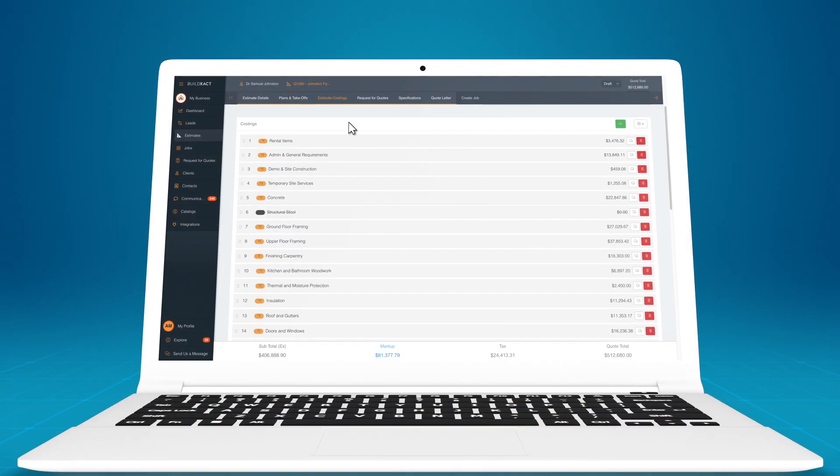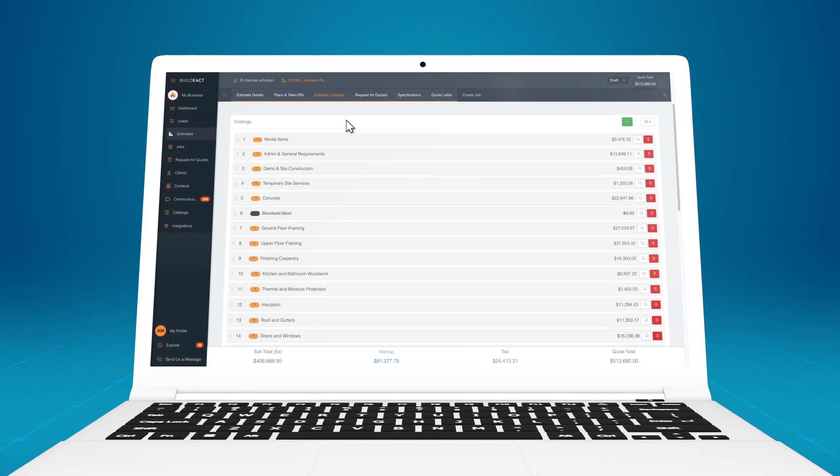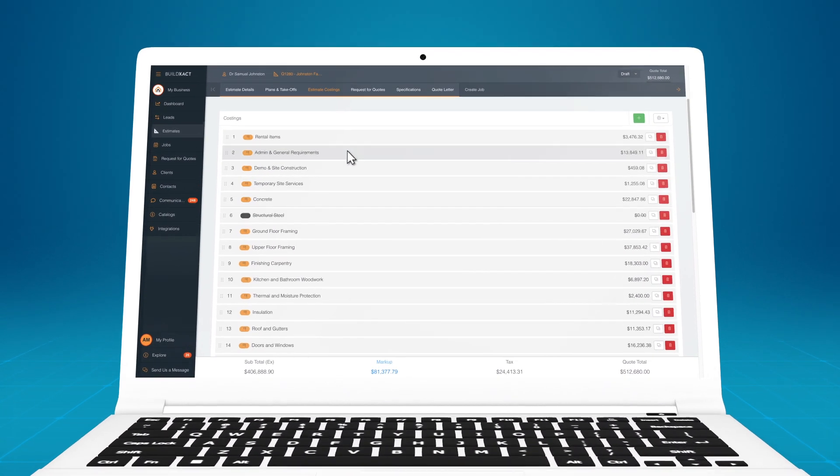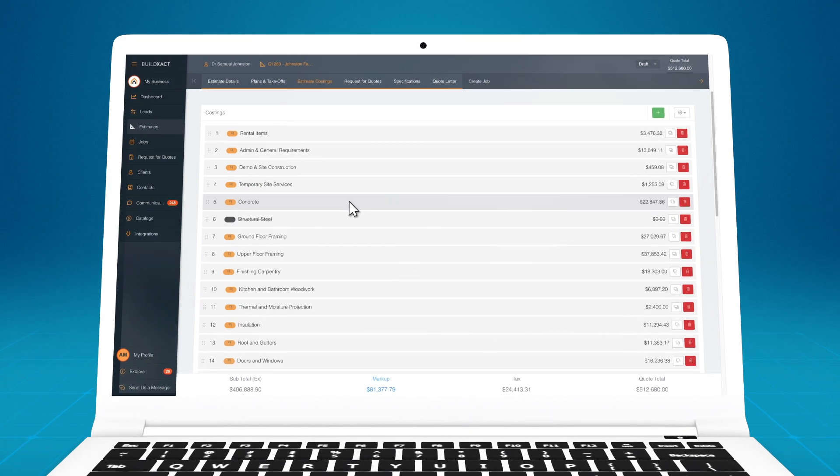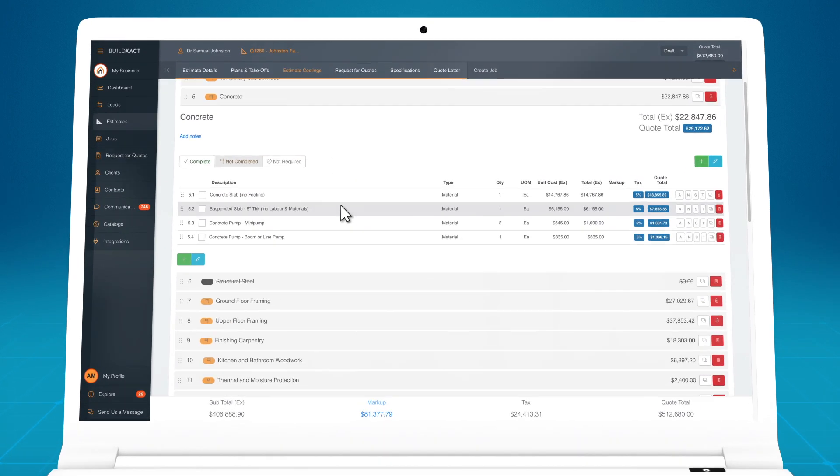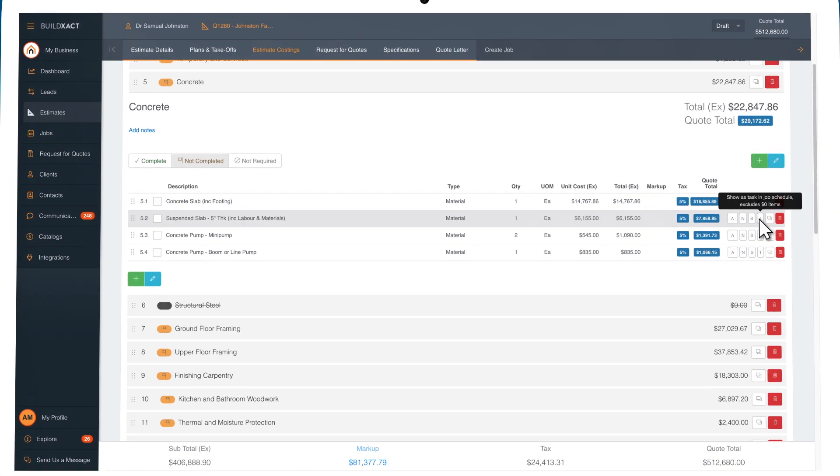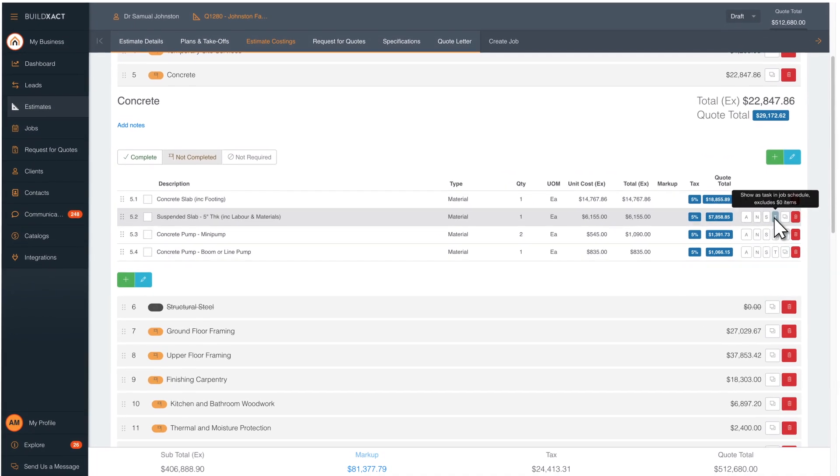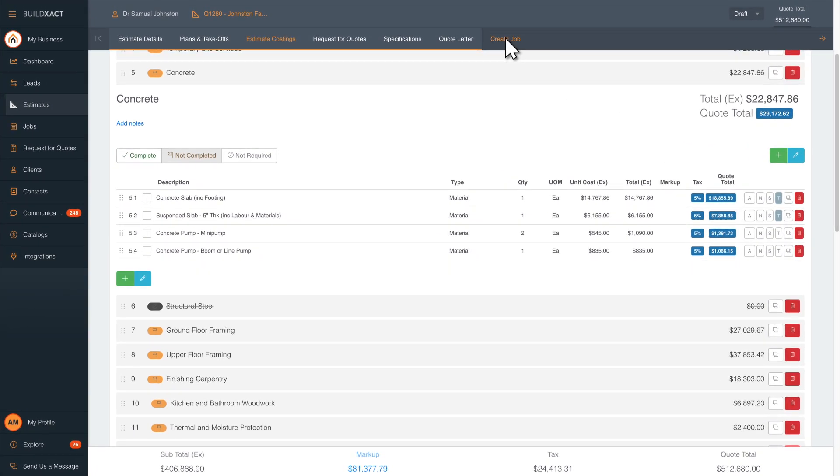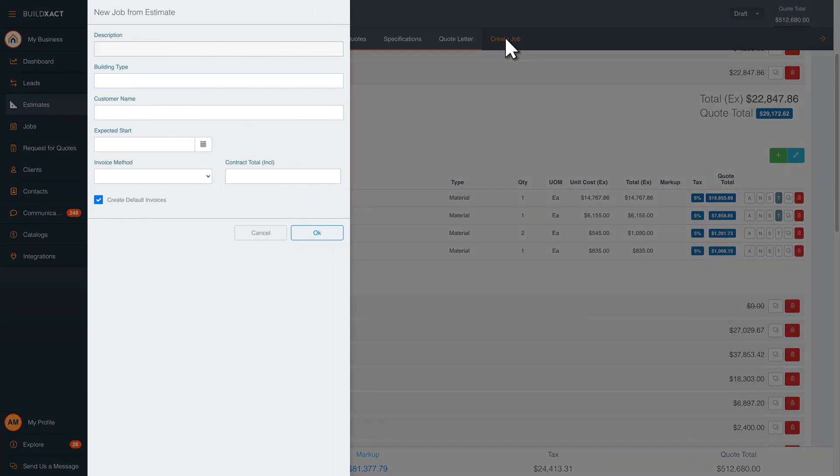Let's find out how. Save hours by building your schedule directly from your estimate, or create a template with tasks already pre-selected. No double handling, no missed information.